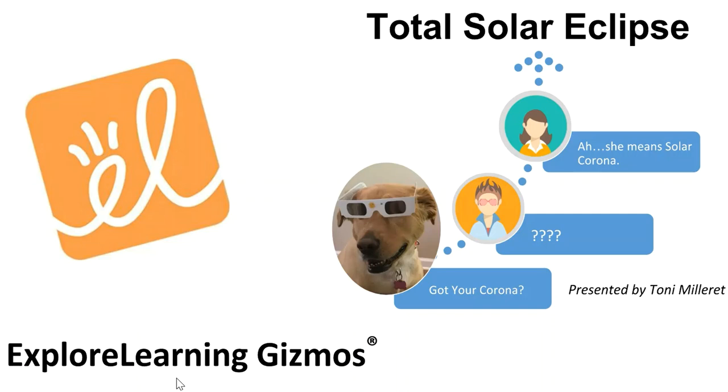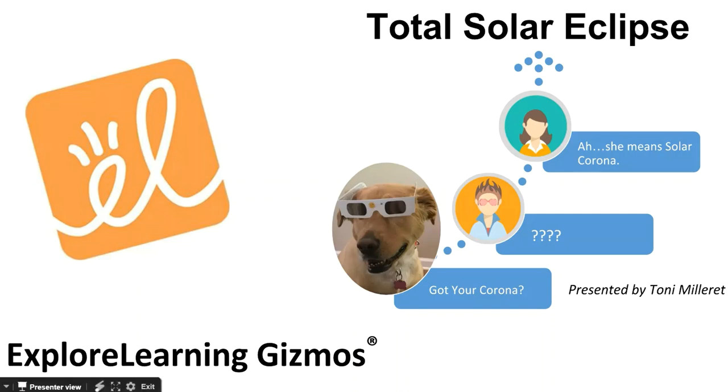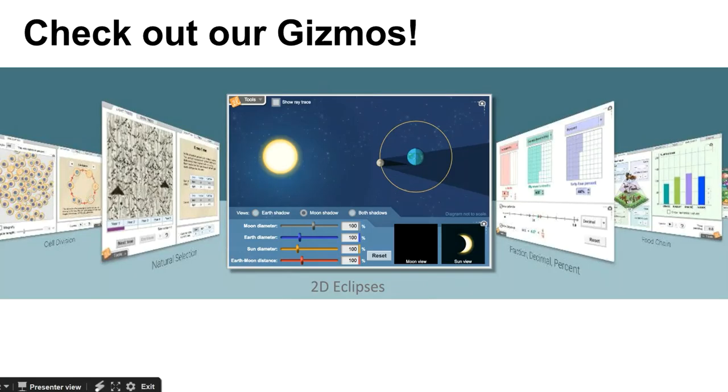Today I'm going to talk about how you can use gizmos to prepare for the upcoming Total Solar Eclipse. On August 21st of 2017 there will be a Total Solar Eclipse and in only 93 minutes the moon's shadow will pass from the Oregon coast to South Carolina. Let's look at several gizmos that will help us understand the science of a Total Solar Eclipse.